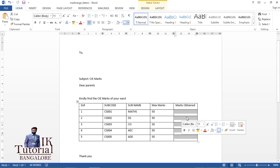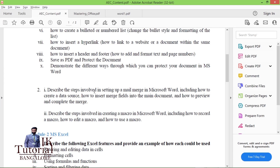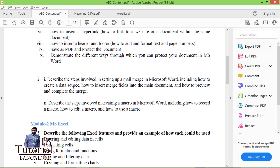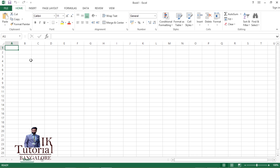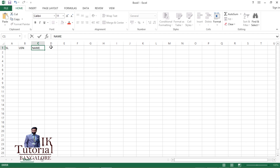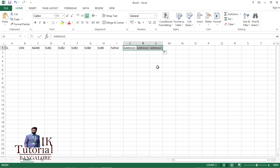Now we need to create the data source. For the data source I'll go to Excel. In Excel you should have the parent address and student marks. I'll set up columns for: serial number, USN of the student, name, subject one marks through subject five marks, father name, and then address split into three columns — address one, address two, address three.